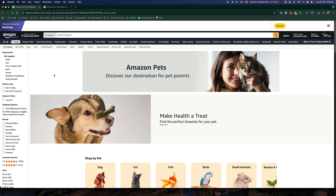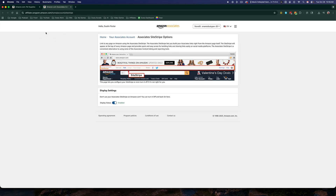In this video tutorial, I'm going to show you how to generate and get Amazon affiliate links for products on Amazon. Make sure you're logged into your Amazon account, and you have to have an Amazon Associates account. If you don't already have one, just go to Google and type in Amazon Associates and sign up for an account.